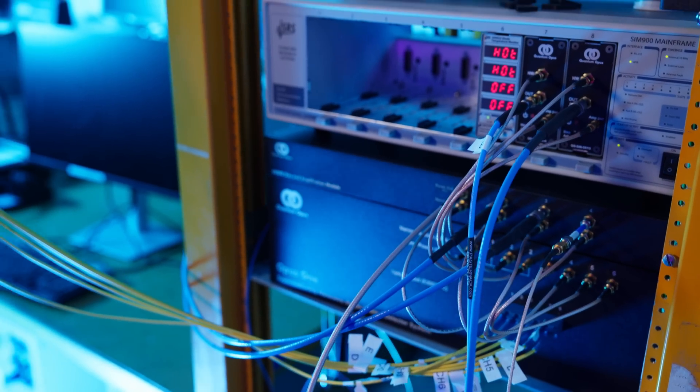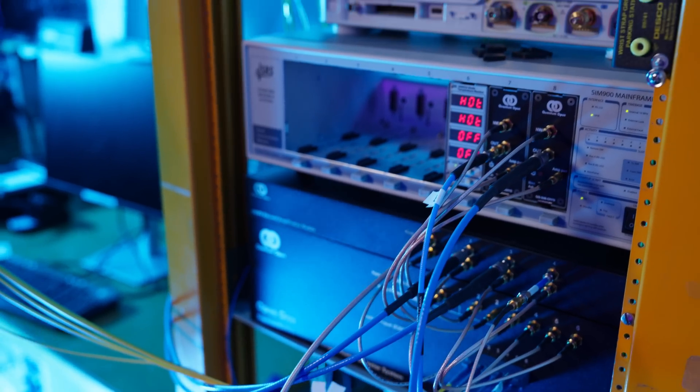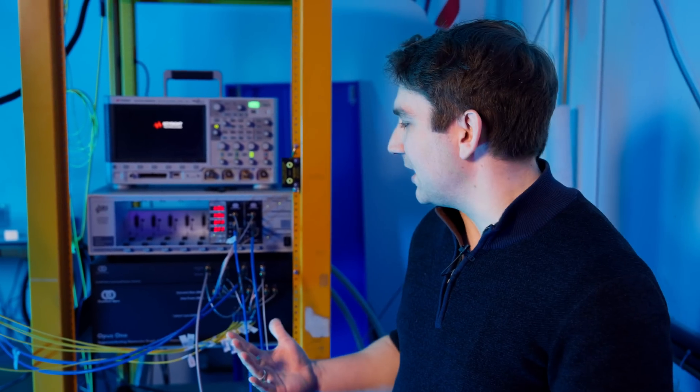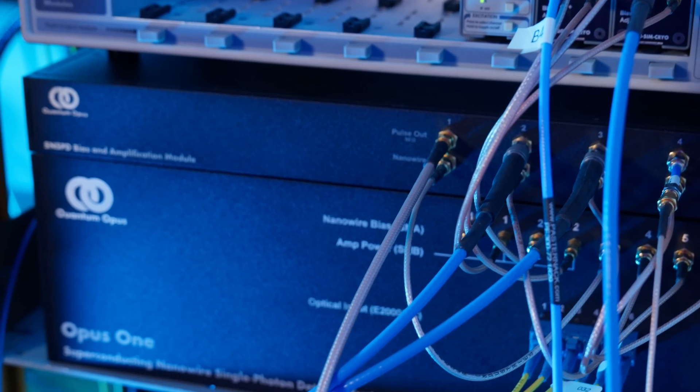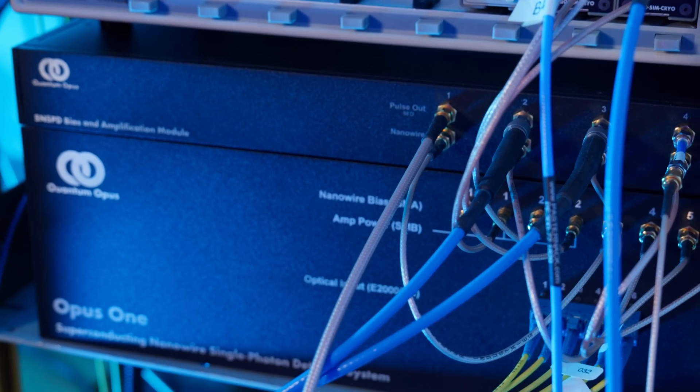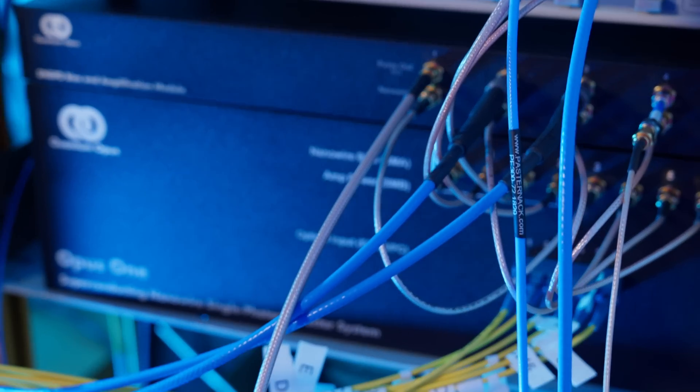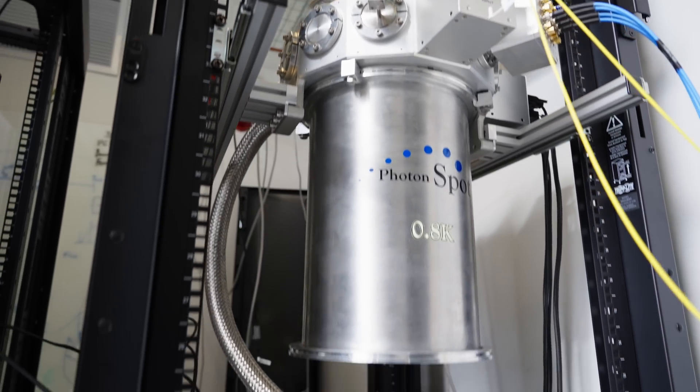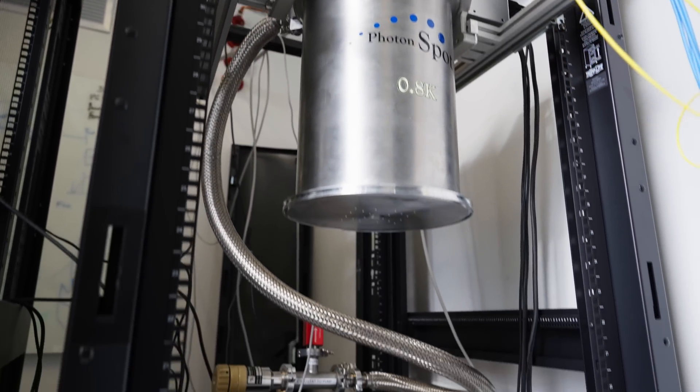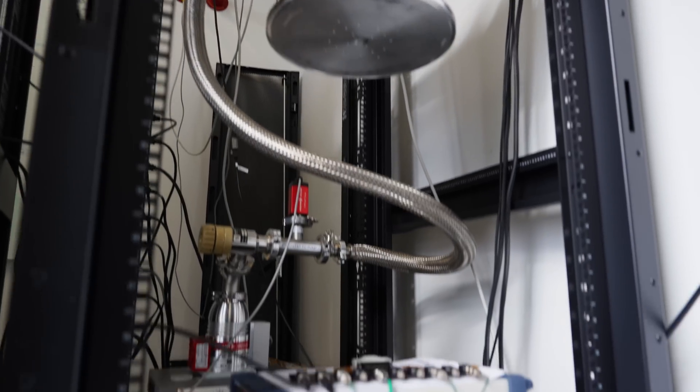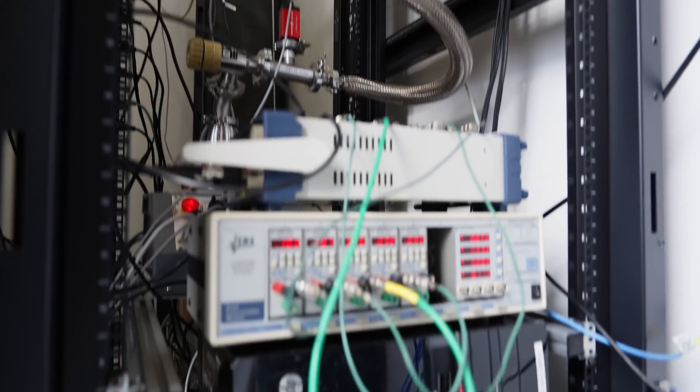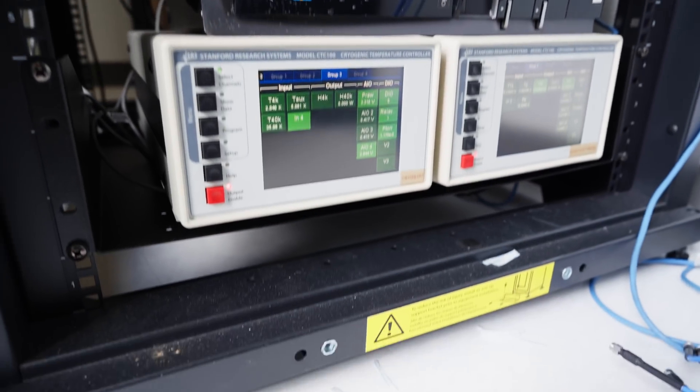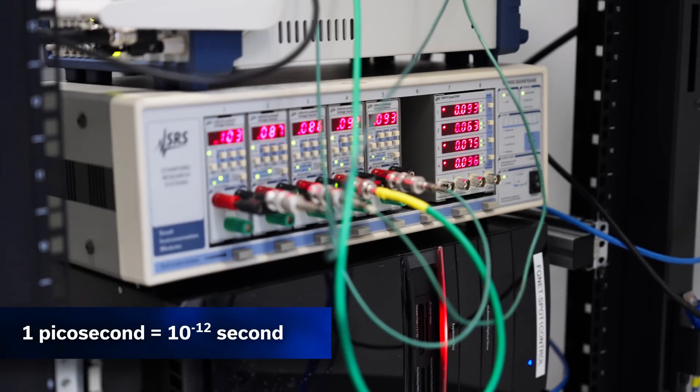After our photons have traveled long distances, it's time to detect them. Our detection devices are called superconducting nanowire single photon detectors. Here we have a quantum opus detector. In our FCC lab, our collaborators at the Jet Propulsion Lab have given us even faster detectors with 10 picosecond resolution.